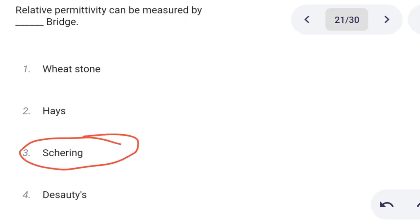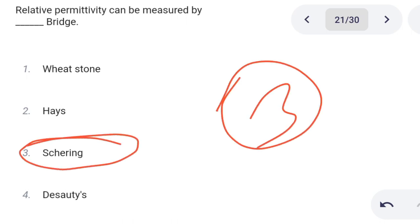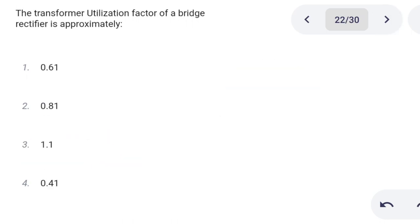Next one. Relative permittivity can be measured by a dash bridge. Option 1: Wheatstone. Option 2: Hay. Option 3: Schering. Option 4: De Sauty. Correct answer is option 3: Schering bridge.